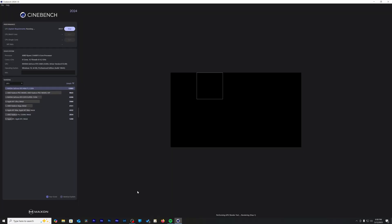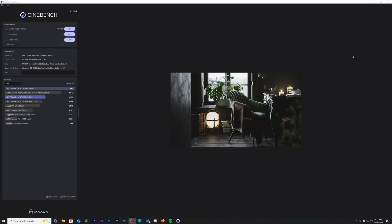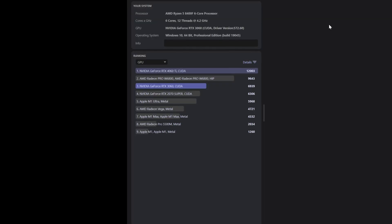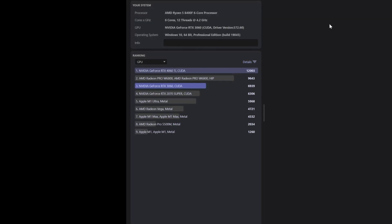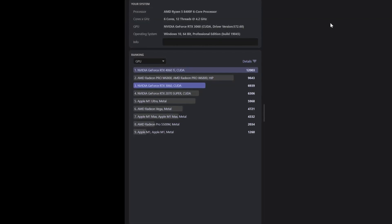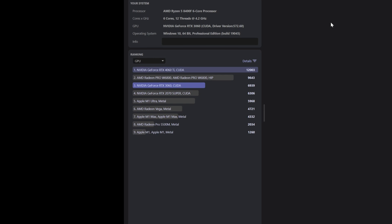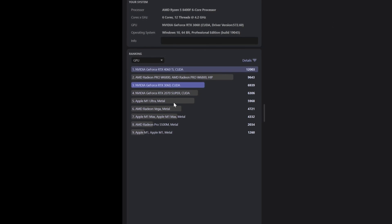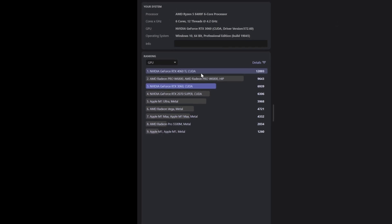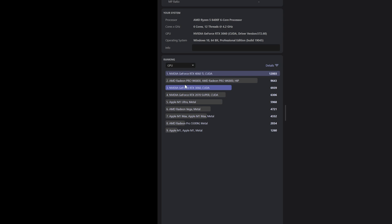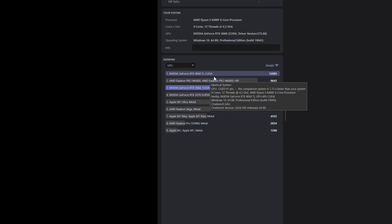First things first, in this benchmarking video we started with Cinebench. In Cinebench GPU benchmarking, the RTX 4060 scored 12,003 points whereas the 3060 trailed behind with a score of 6,939. This is quite a significant gap in raw compute power.